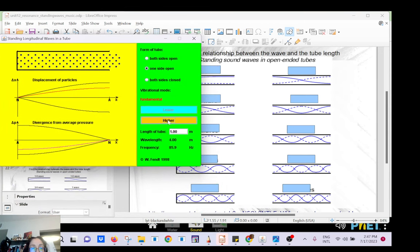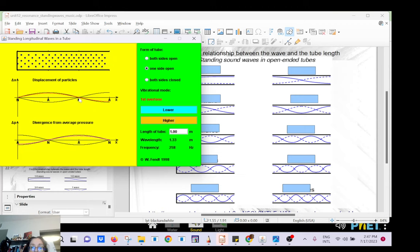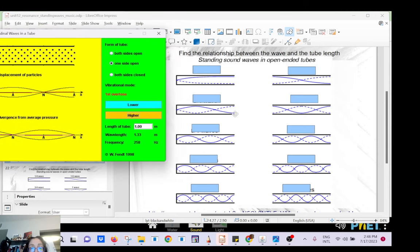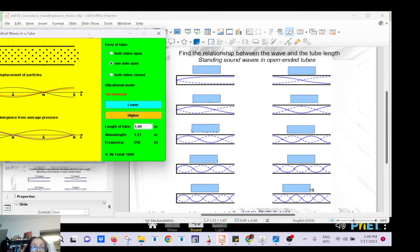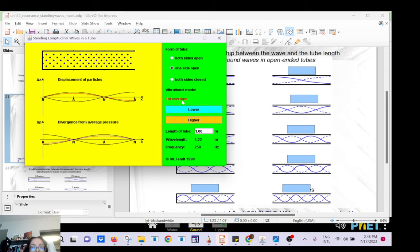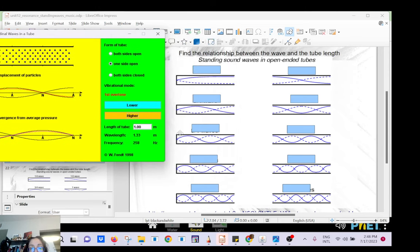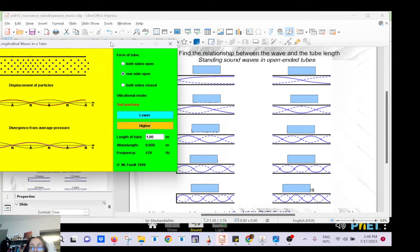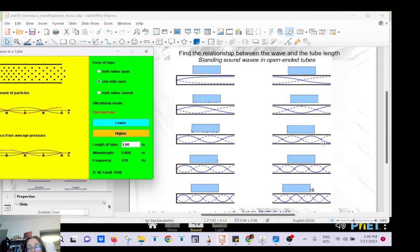Going higher to the second harmonic — the first overtone for the clarinet — you have one node in the middle. All together you have one node from the closed end and one node in the middle, so two nodes total. Then the next harmonic has one, two, three nodes. For the flute's third harmonic you also have three nodes, but the configuration is not the same.